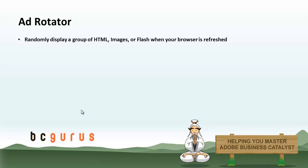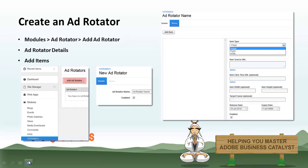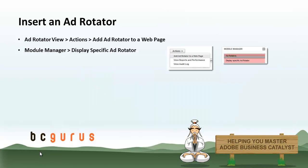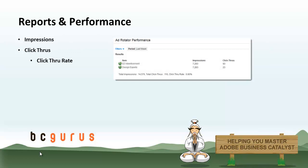So a basic intro on what we will be covering. First, we will go over how to create an Ad Rotator, and then we will go over how to insert an Ad Rotator. Lastly, we will review the Reports and Performance section of the Ad Rotator.